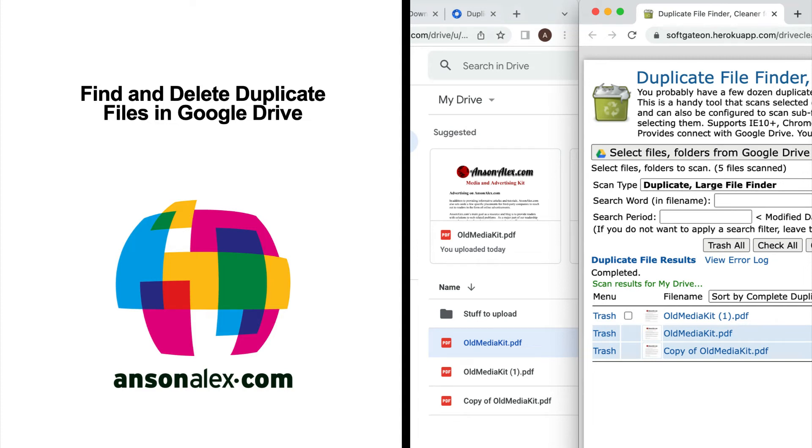Hi everyone, this is Anson from AnsonAlex.com and in this video I'm going to show you how you can find and remove duplicate files in your Google Drive.